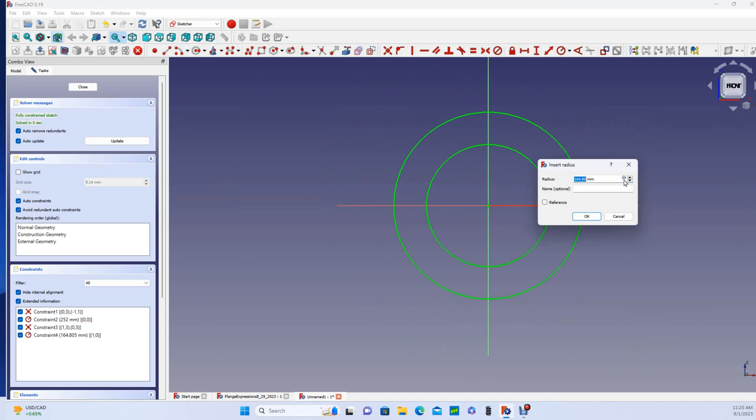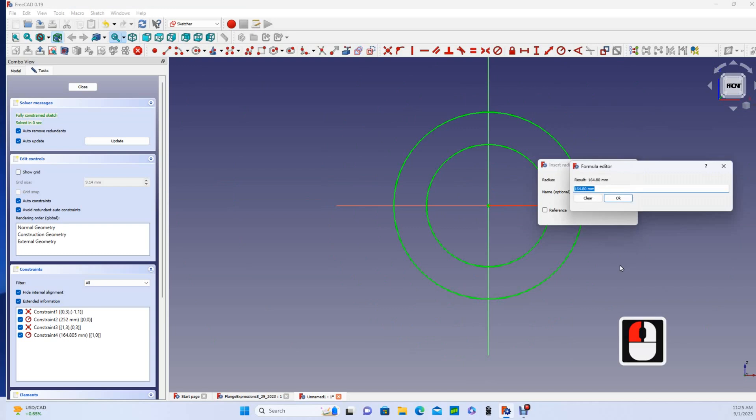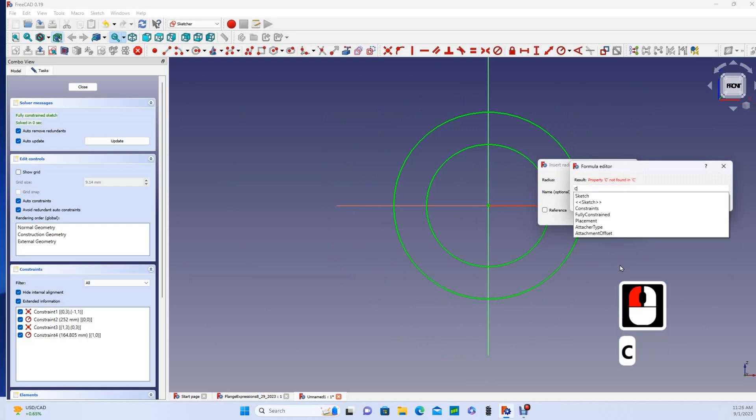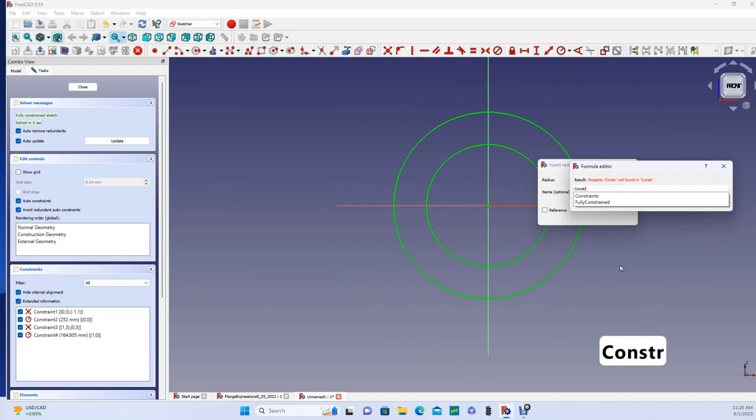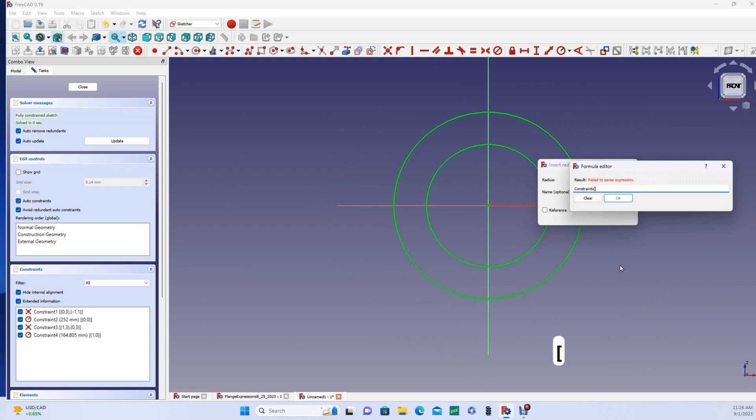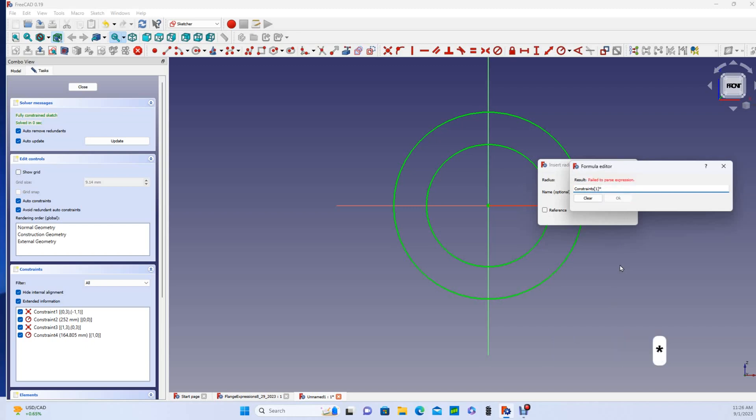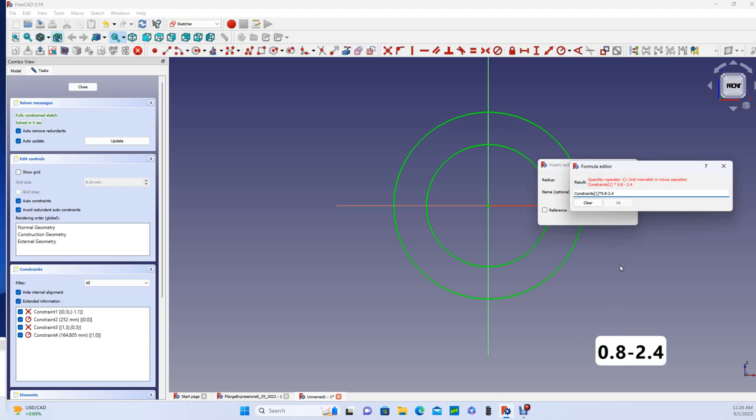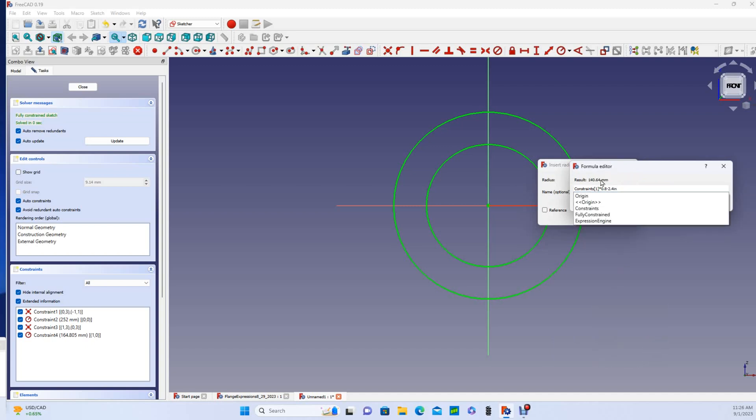So first I'll go to functions by clicking on this functions icon here. It brings it up, and I want to make that constraints index 1 times 0.8 minus 2.4 inches. And you can see it was giving me an error up until I got the formula right.